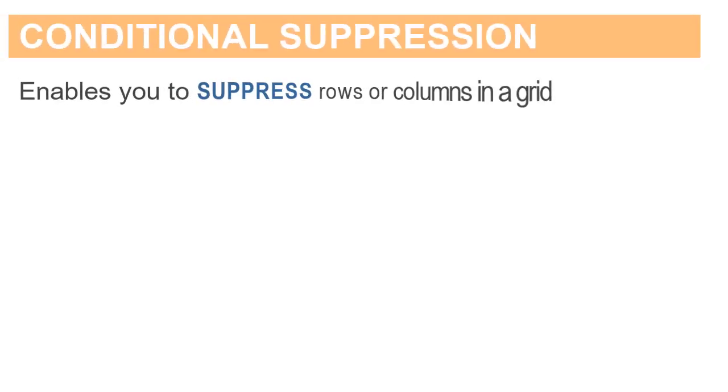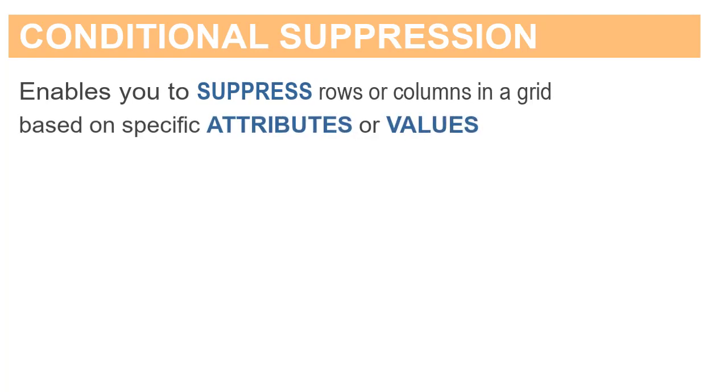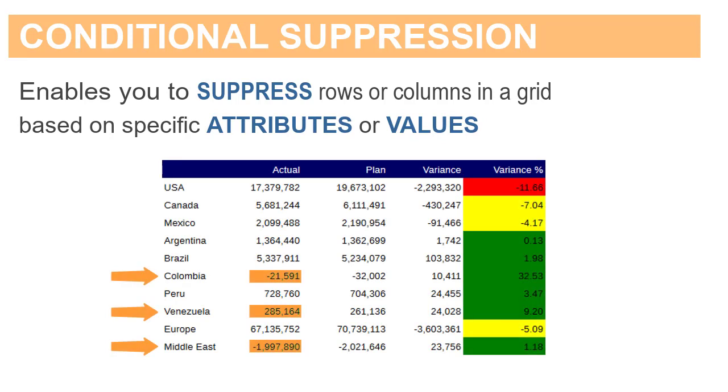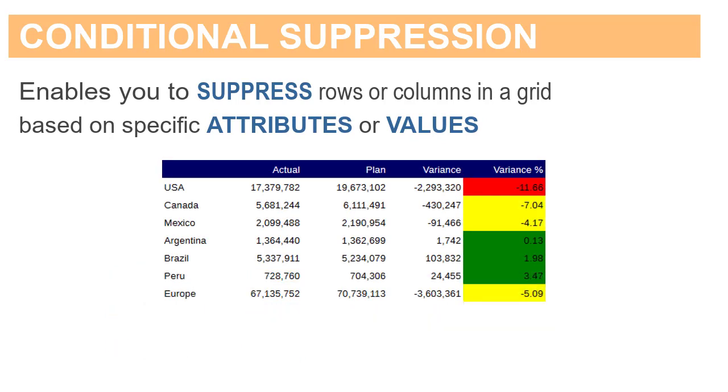Conditional suppression enables you to suppress rows or columns in a grid based on specific attributes or values. In this tutorial, I'll show you how to suppress rows depending on cell values in a column.